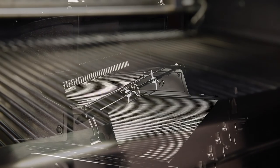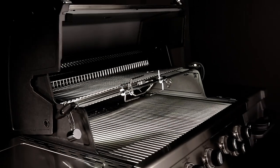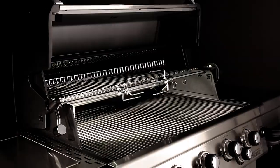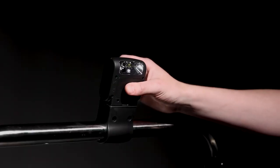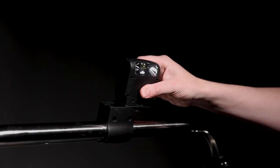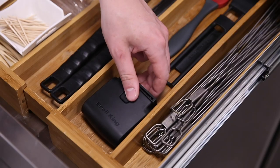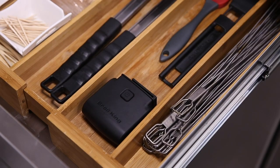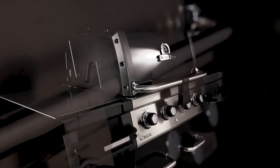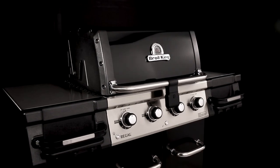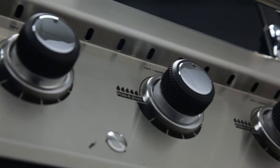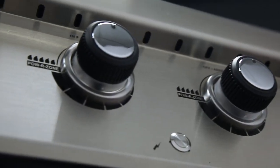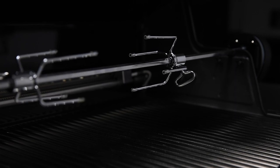The light easily detaches from the mount for storage or battery replacement. The handle mounted grill light will keep you cooking all night long.